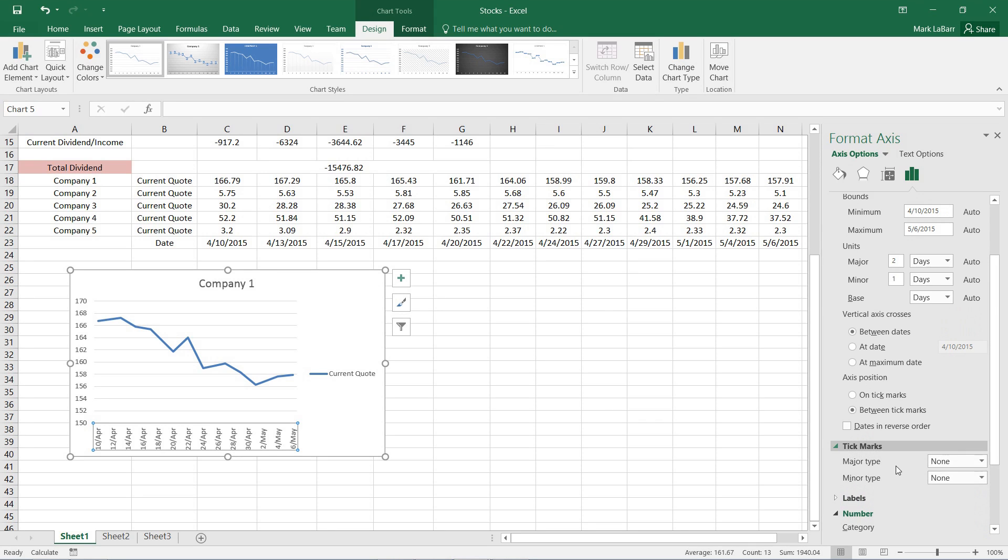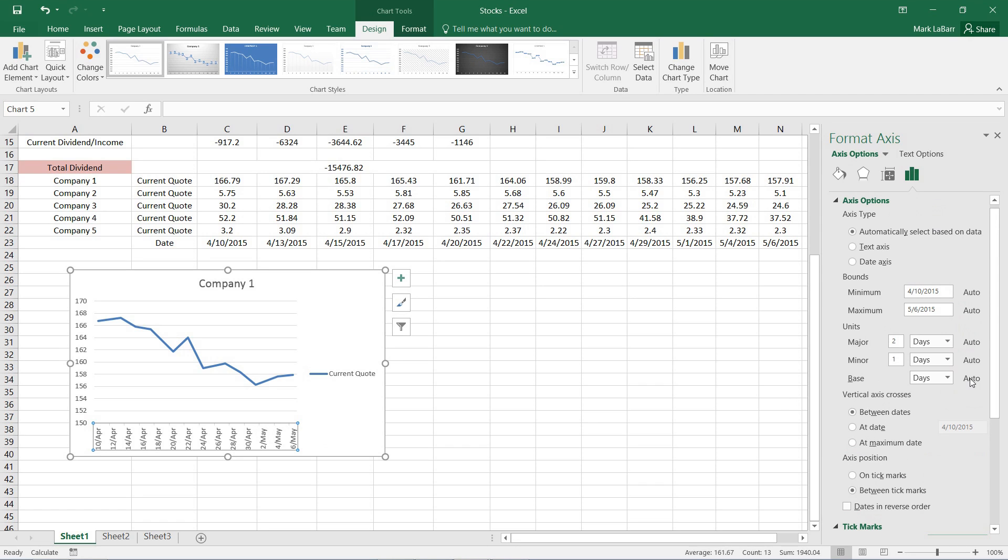So now I do want some tick marks on there. I'll have some majors on the outside. You can see them very faintly.